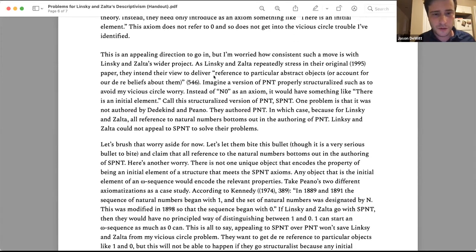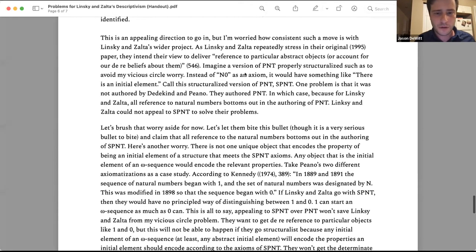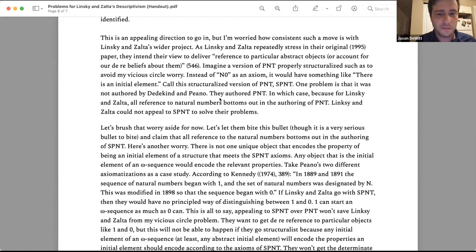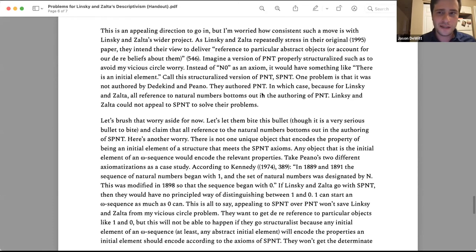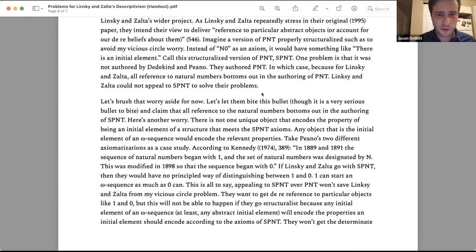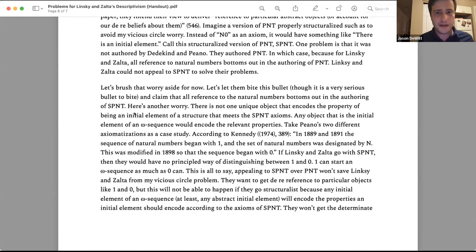Imagine a structuralized version of Peano number theory — call it SPNT — where instead of 'zero is a natural number,' it has the axiom 'there is an initial element.' One very serious problem with Linsky and Zalta going this way is that Dedekind and Peano didn't actually author SPNT. Despite Dedekind's structuralist leanings, they literally authored PNT. I think that's enough to block Linsky and Zalta right there. But let me let them bite the bullet and see how far we can go.